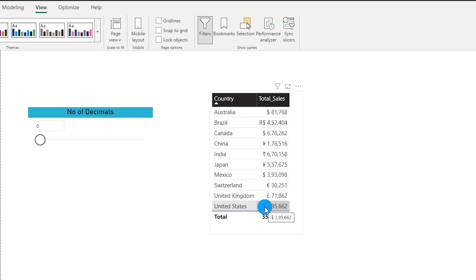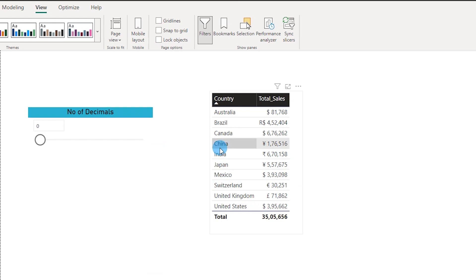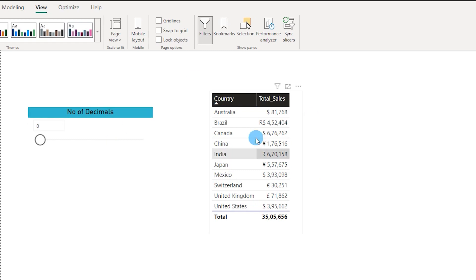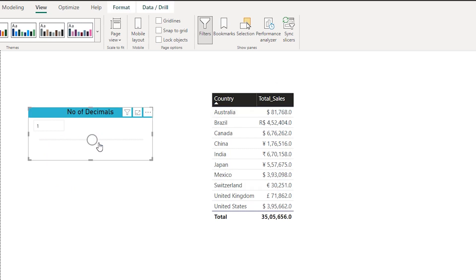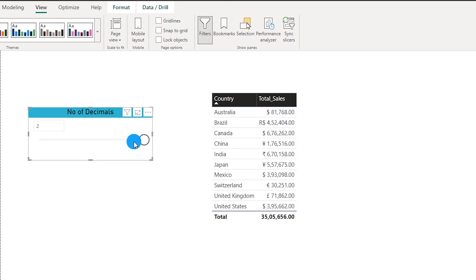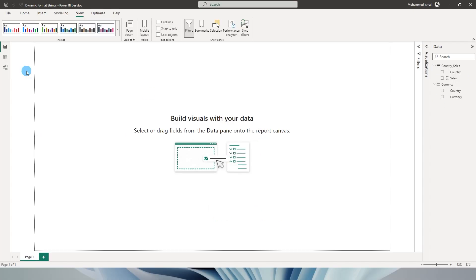Earlier we had to use calculation groups to achieve this, but now Power BI has made it very simple. Another case I'm going to talk about is we can now dynamically add the number of decimals to a measure. For example, I have a slider set to zero so there are no decimals, but if I move it to one or two I can see the number of decimals change based on the slider value. This is what we will be learning today, so let's get started.